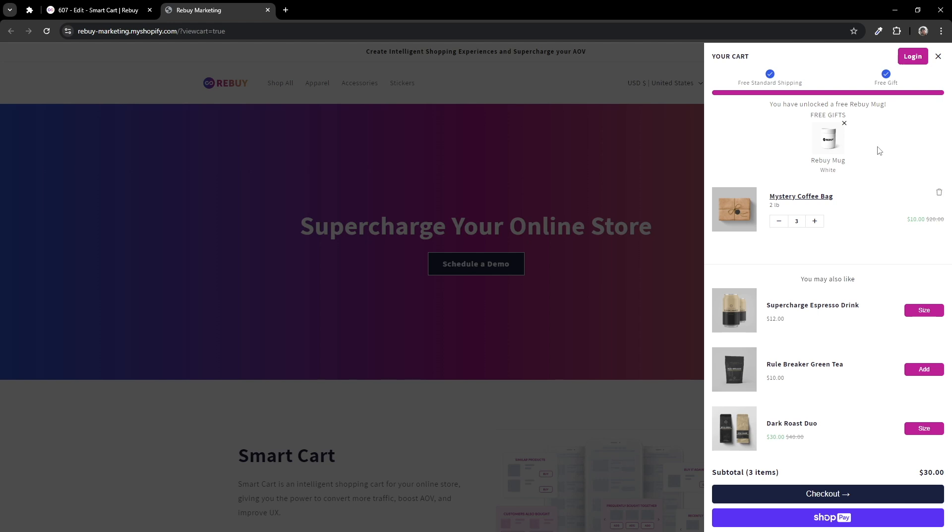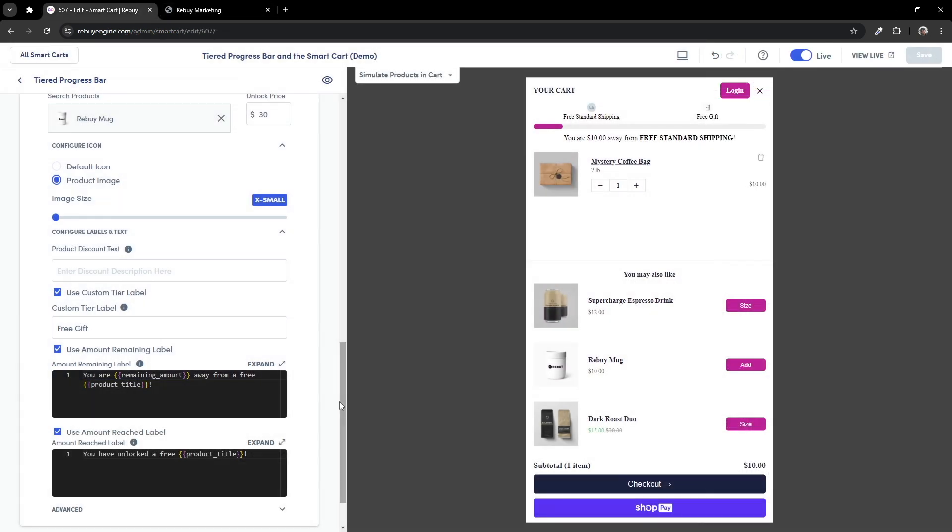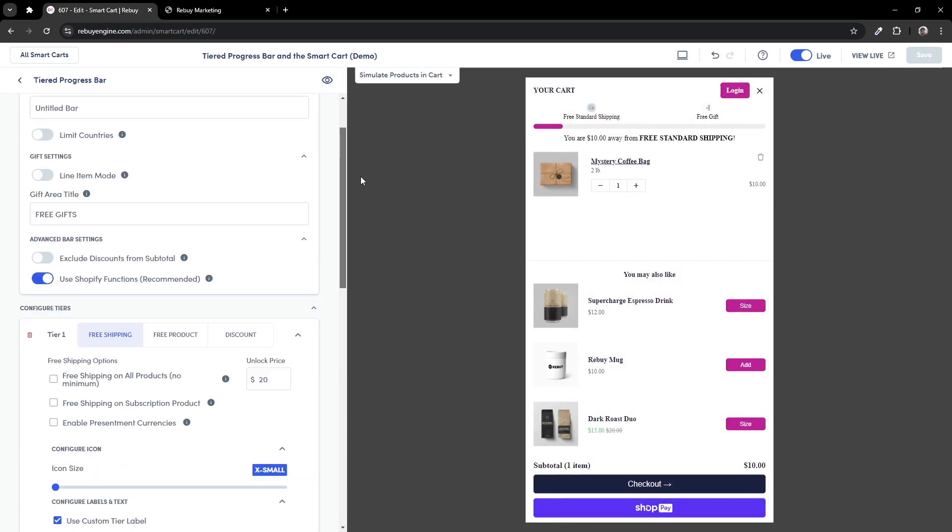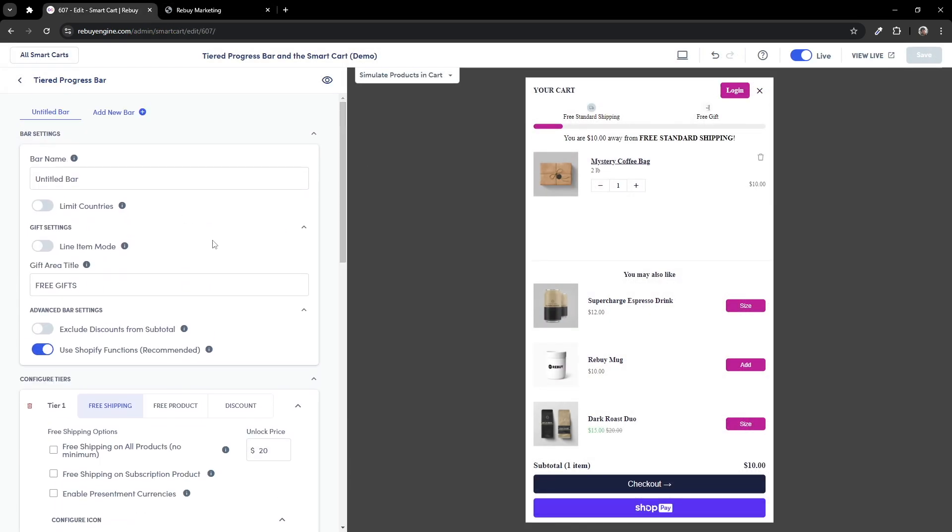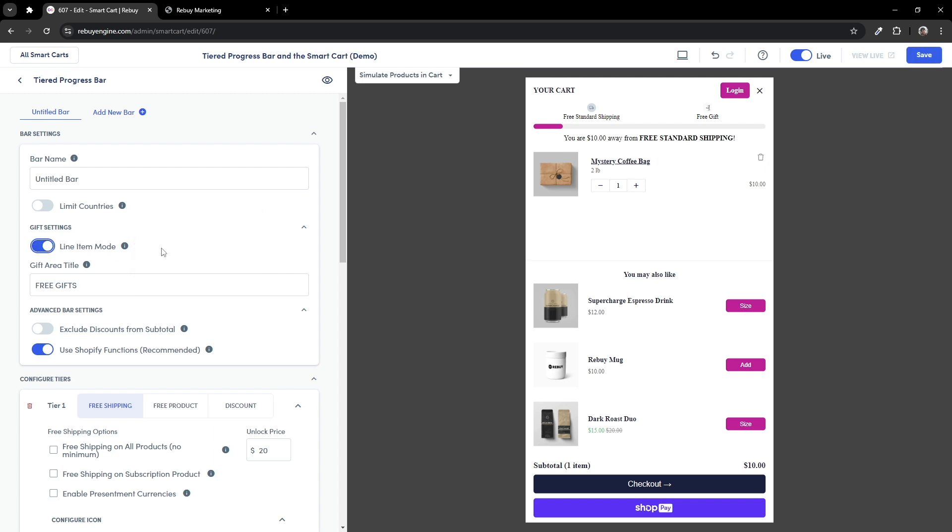Now, what if you don't want to have this free gift section, but instead have the free gift appear as the rest of the products? Well, you're in luck. We have a setting called line item mode that will do just that. Let's enable that and test again.